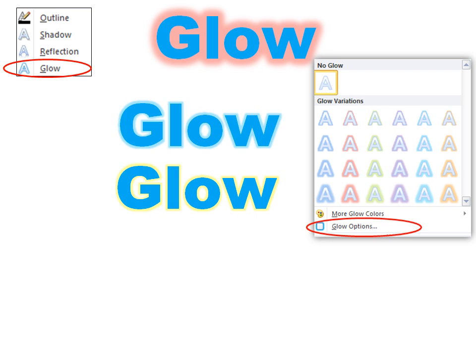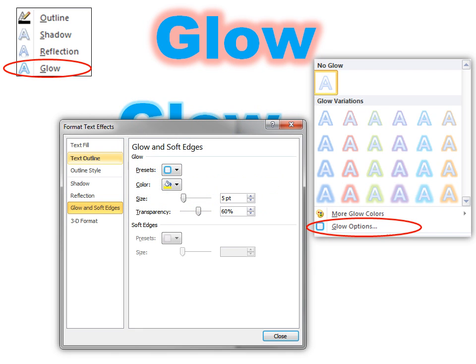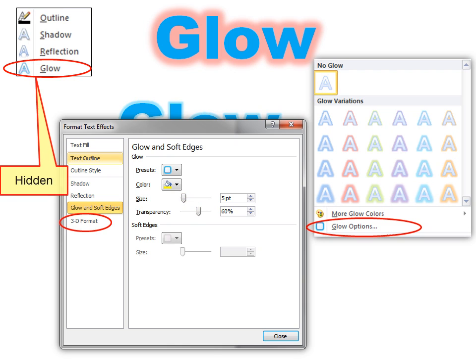In options, you can see that you have more options to make it bigger or closer and more or less transparent. Now you'll notice there's another option here called 3D format. And I pointed out under glow, although it's available on any of the more options, the more format text effects options.